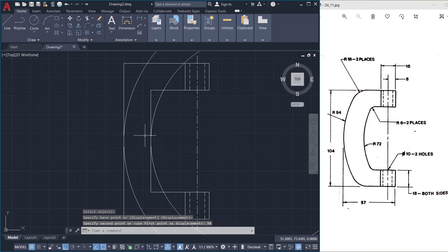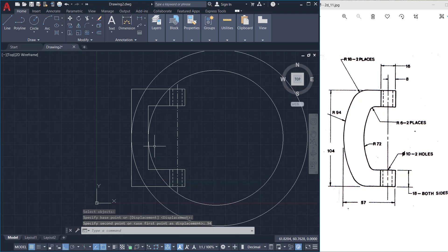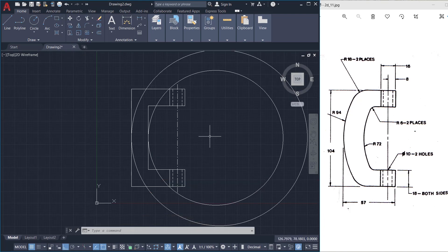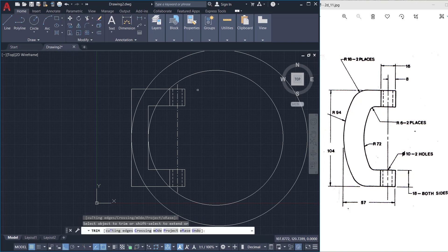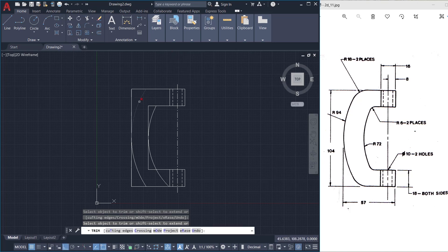So that arc is created. Next we have to trim off the unwanted portions of these circles to create arcs from them. So I'll click on the trim command, give an enter, and select these objects to be trimmed.